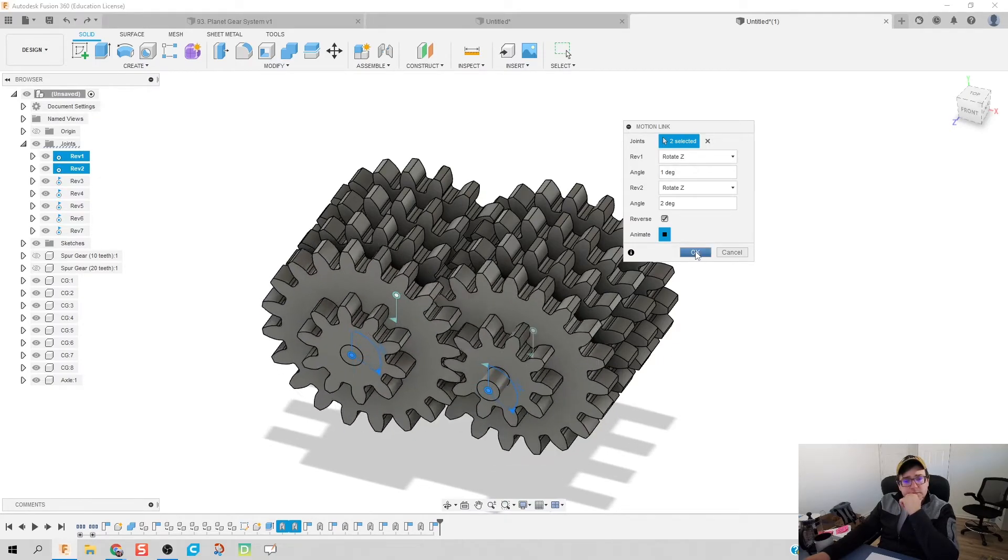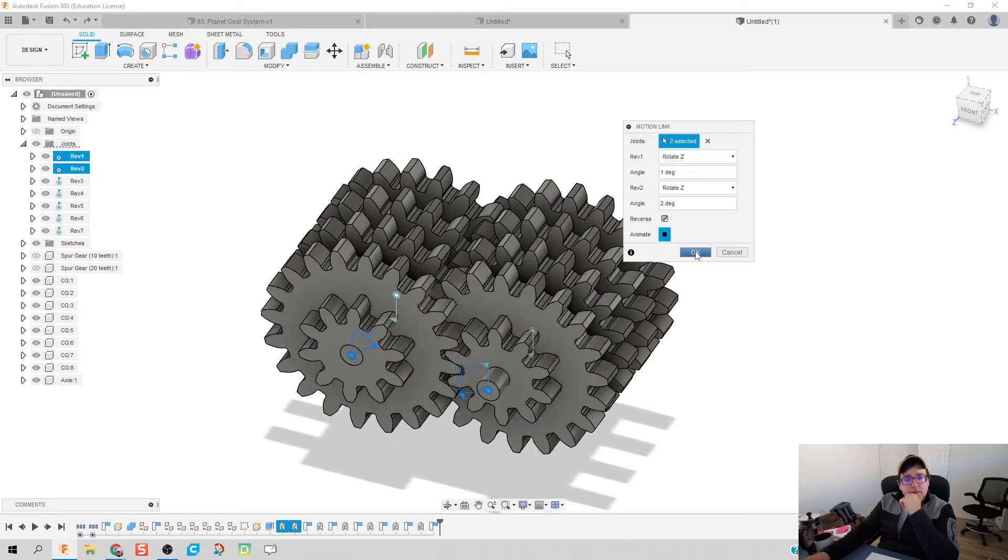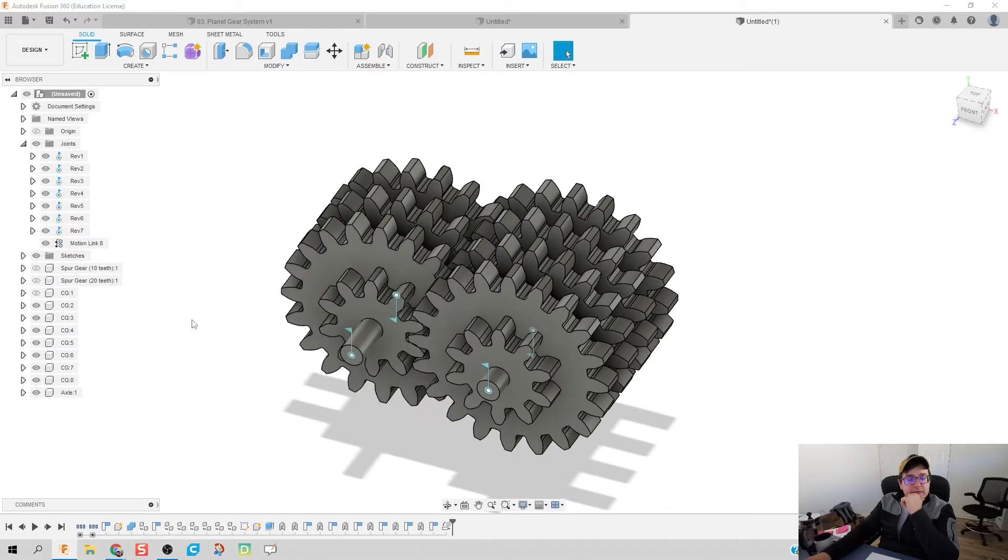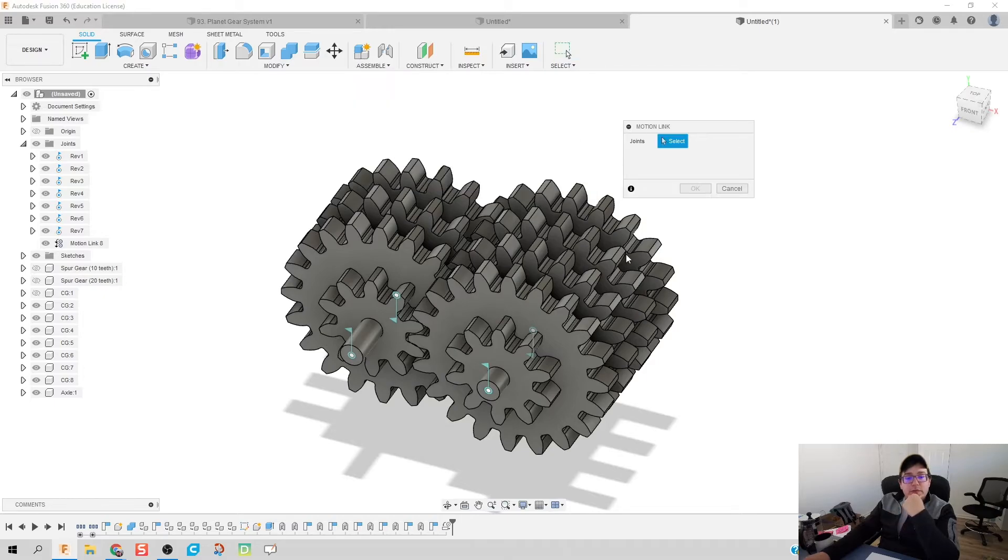It works, looks good. I'm going to click OK on that, and I'm actually going to take my first gear and make it disappear now because that way it's going to help me as I continue most of my motion links.